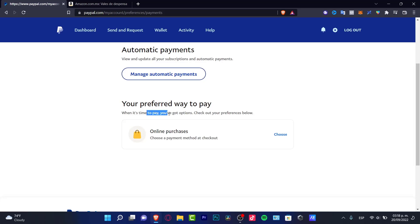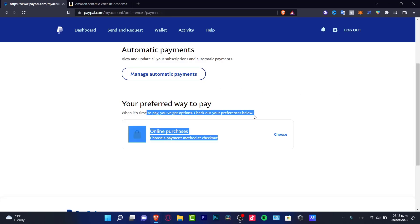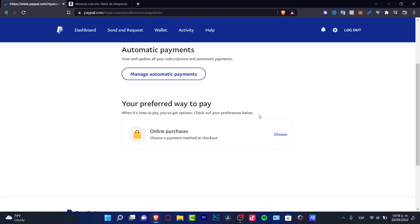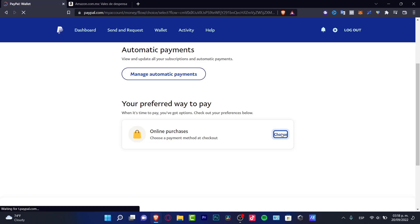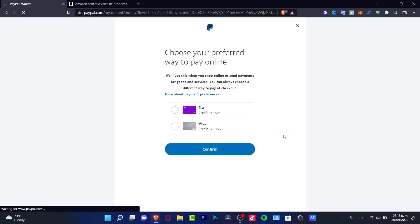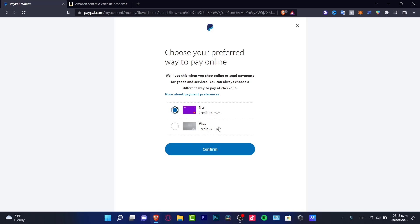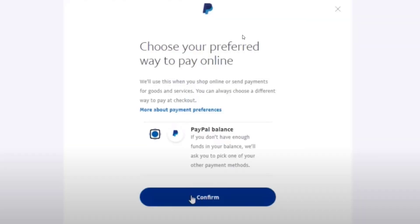Now when it's time to pay, you have some options. You need to go into the choose option. I have two credit cards added here. If you have a balance in your PayPal account, you might see an option that says 'choose your preferred way to pay online'. This is the PayPal balance option.